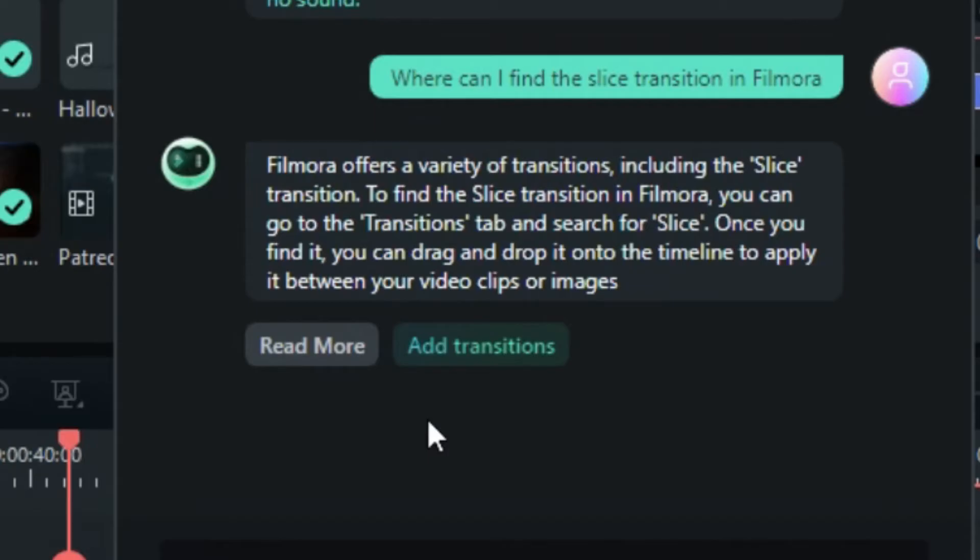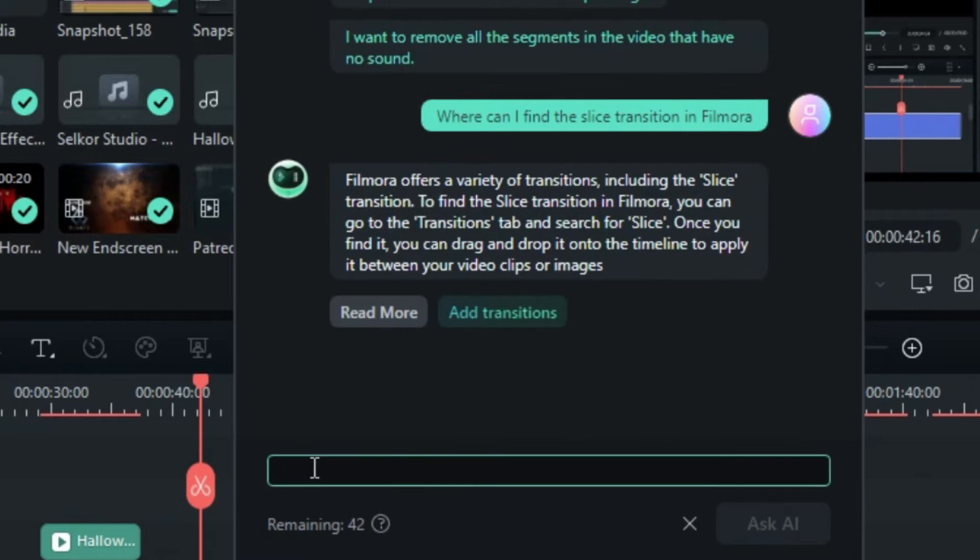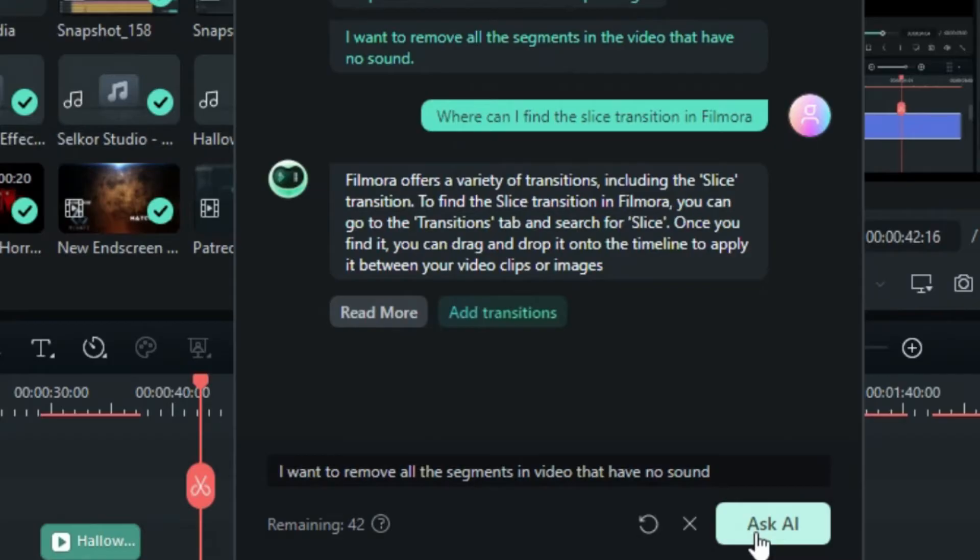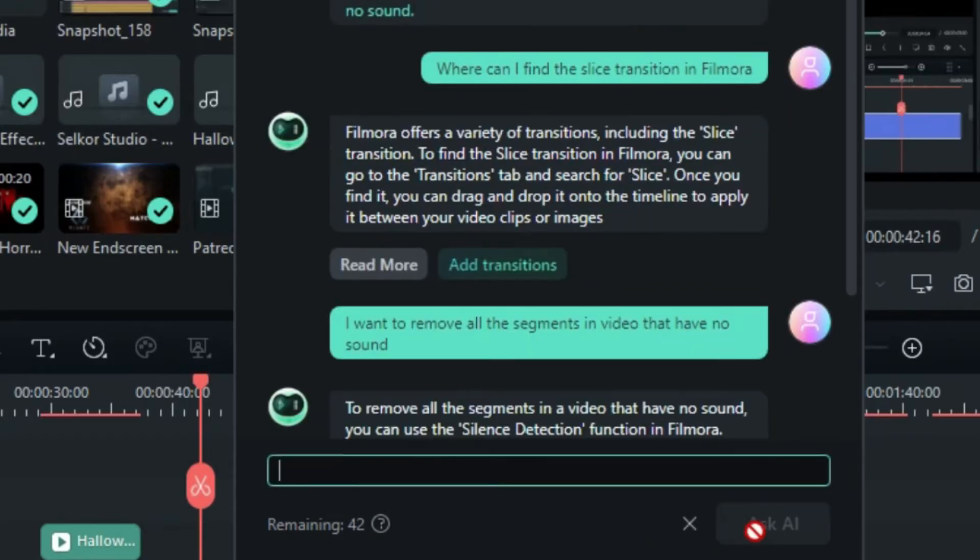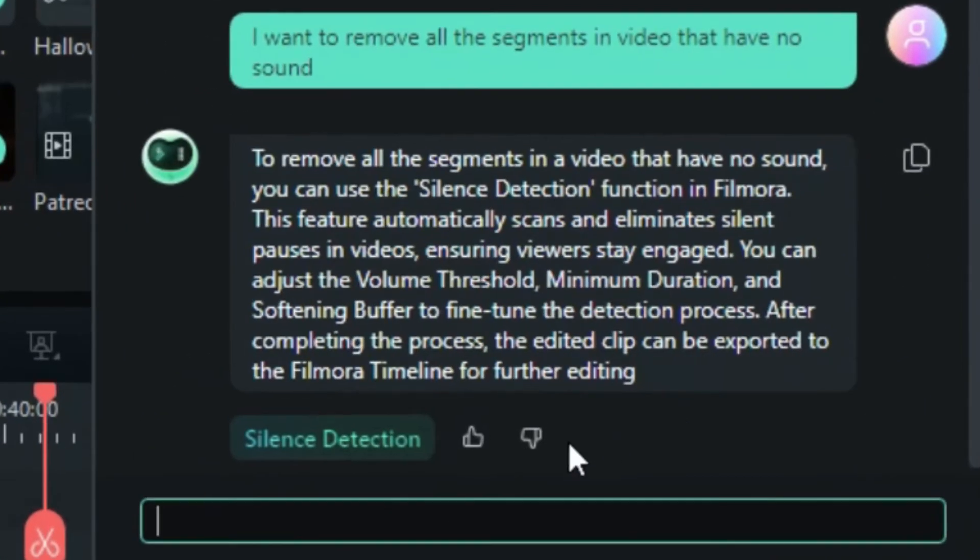You can also ask video editing related questions. For instance, input the question, I want to remove all the segments in video that have no sound, and Co-Pilot will walk you through the entire process in Filmora.